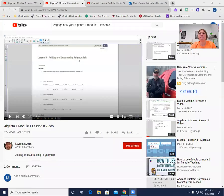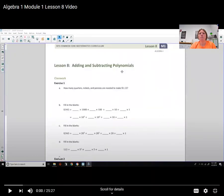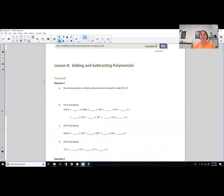All right guys, this is day 10. You need to have lesson 8 out — make sure you have that ready. Hi there, Mr. Holcomb here with another episode of the Math Behind the Module. This is lesson 8.